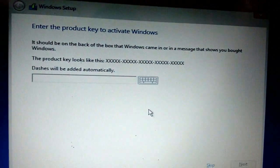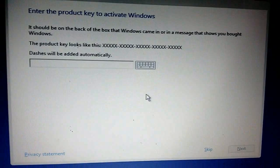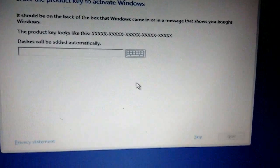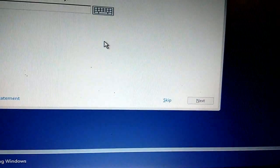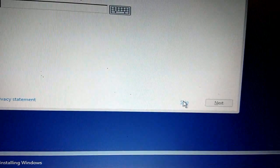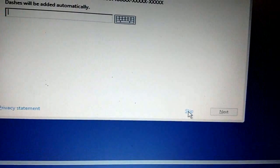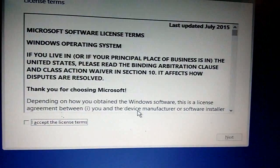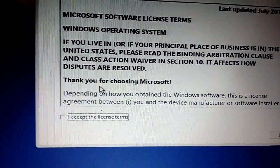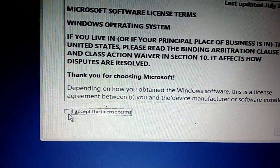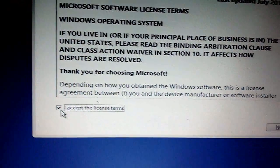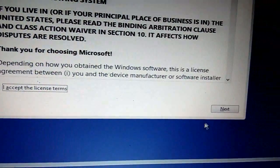It's asking for the product key. I have the product key but I will enter later, so right now I'm going to skip this. Click on skip, and click on I accept the license terms. Check on this and click on next.